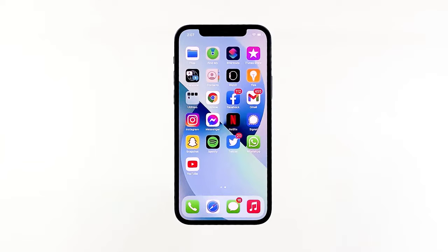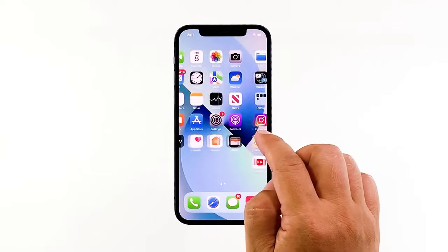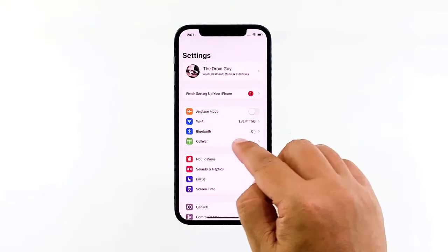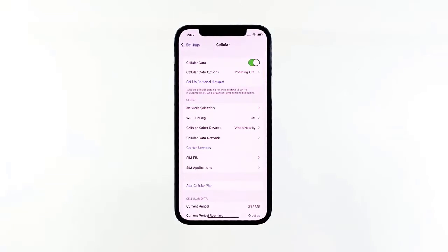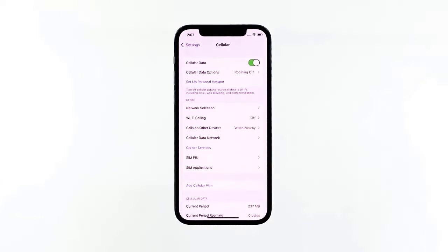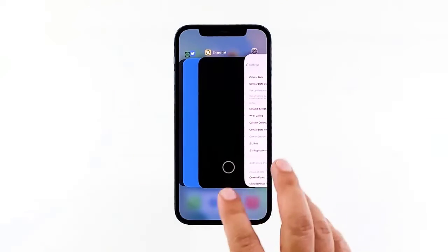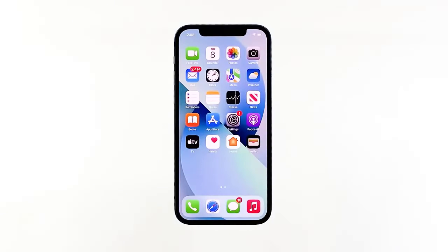Go to the home screen and open the Settings app. Tap Cellular, then toggle the cellular data switch to disable it. Leave it disabled for a couple of seconds, then tap the switch to enable cellular data again. This will reactivate cellular data network services on your iPhone. Try sending a picture message to your own number to see if your iPhone 13 can now send and receive it. If still not, move on to the next solution.